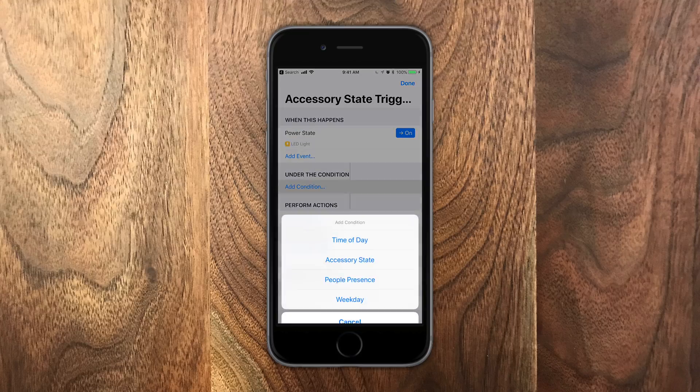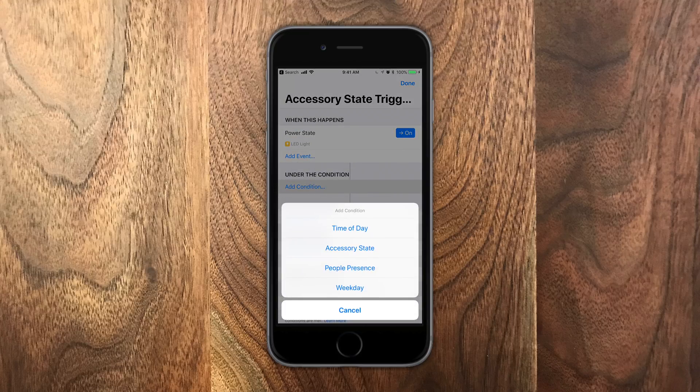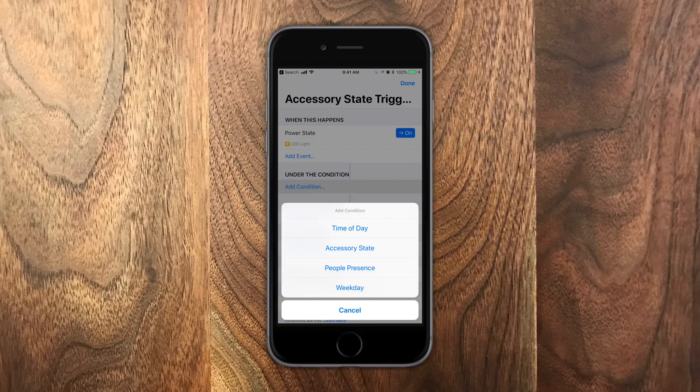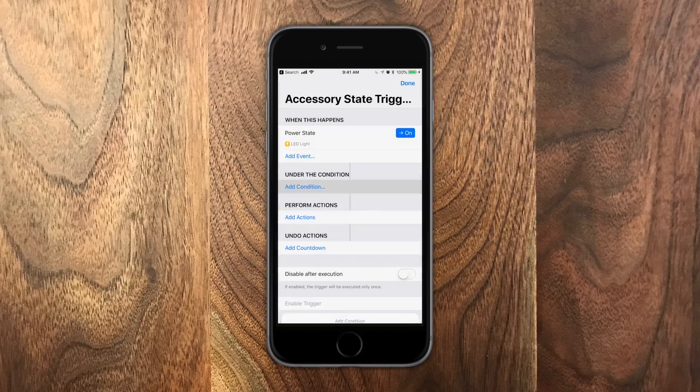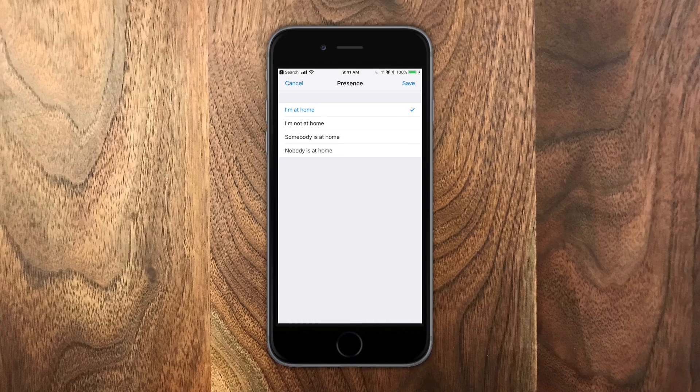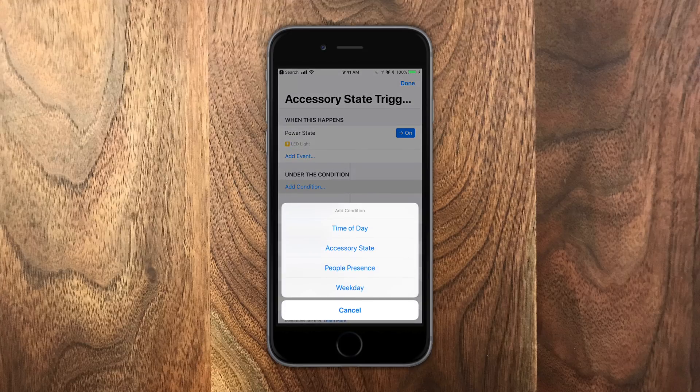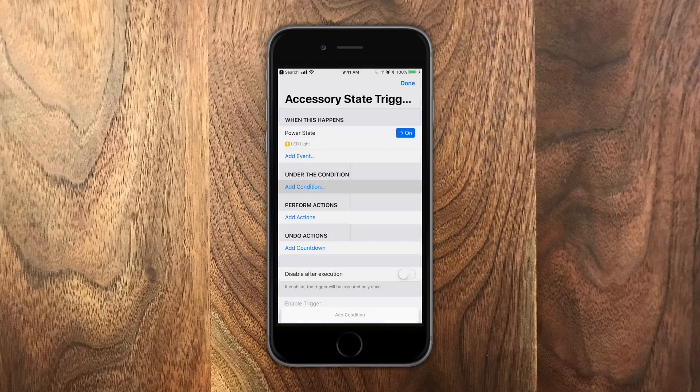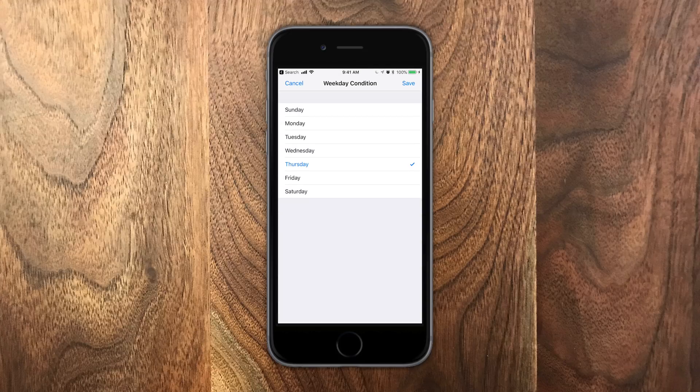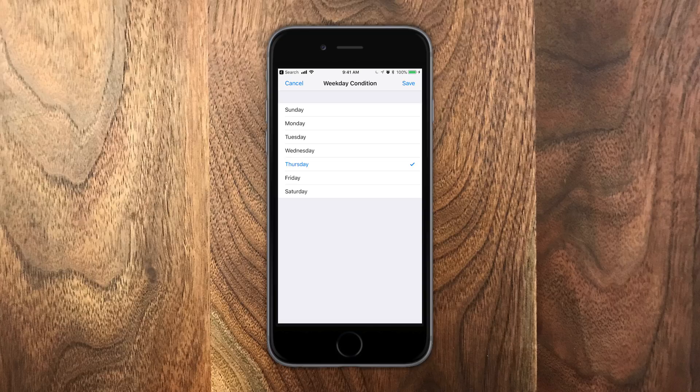Under condition, we have a lot of new conditions as well. So there's all the old ones as well as some of the new ones. I really like the people presence one. So for instance, this will only trigger when people are home. Why do you want something to trigger on a motion sensor if you are not home? Your cat does not need to have the lights on.